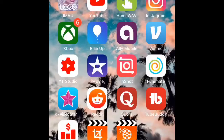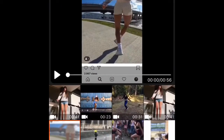All right guys, this is how we're gonna crop the video. Click on this app right here after you download it — it's called Video Crop. This is what you're gonna need to crop any video you want on your iPhone device.